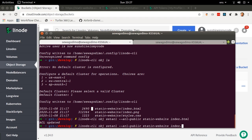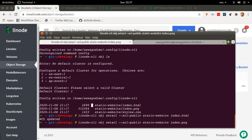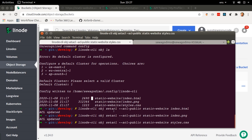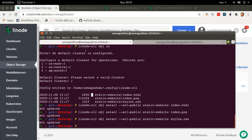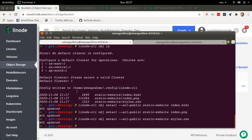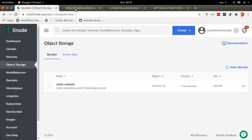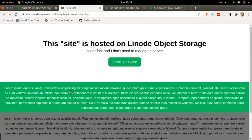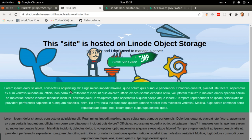I can then do the same thing for index.png and then the last file, styles.css. It really helps to do that initial linode-cli obj la, which allows me to see all the files and confirm what I need to update. Now I can go back to my browser and refresh this link — this should now be publicly accessible.